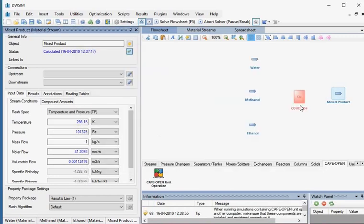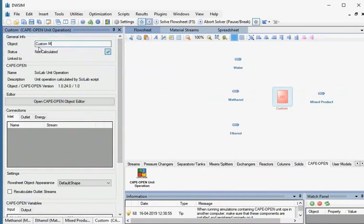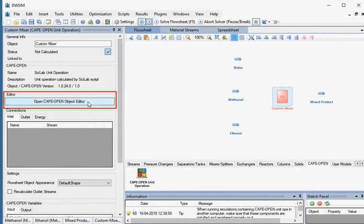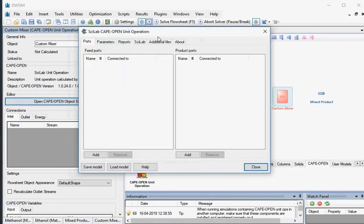Let us change the name of this unit operation to Custom Mixture. Now we'll create the inlet and outlet connection ports for the Custom Mixture. Click on Custom Mixture, then from the Property Editor window, click on Open Cape Open Object Editor. The Scilab Cape Open Unit Operation window opens. Click on the Ports tab. Under Feed Ports, there is an Add button at the bottom. Click on the Add button three times to create three inlet ports for the three input material streams.